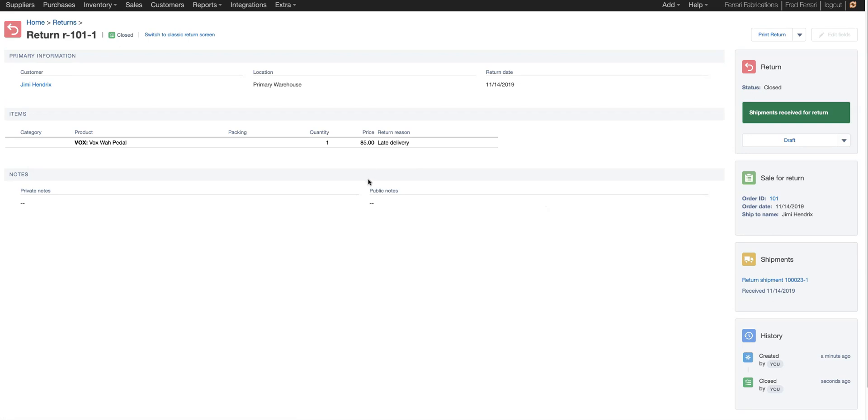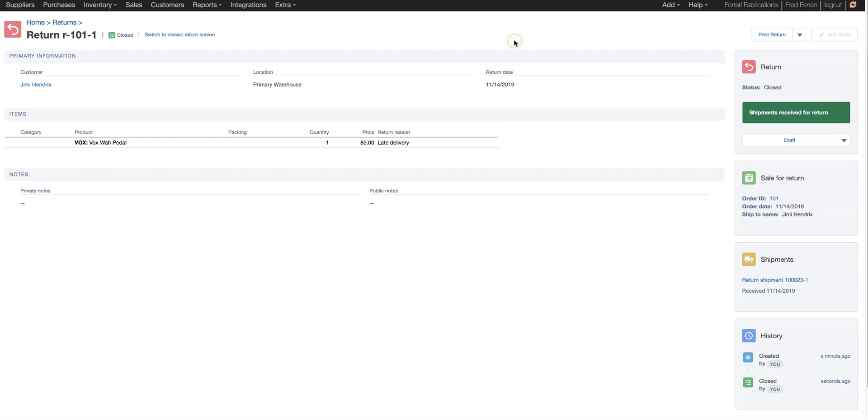So that's an overview of how the returns process works in Finale. If you have any questions, please feel free to reach out to us. You can email us at service at FinaleInventory.com. You can go to the help, submit a service request, or you can go onto our website. You can either call us or you can initiate a chat. Thank you. Have a good day.